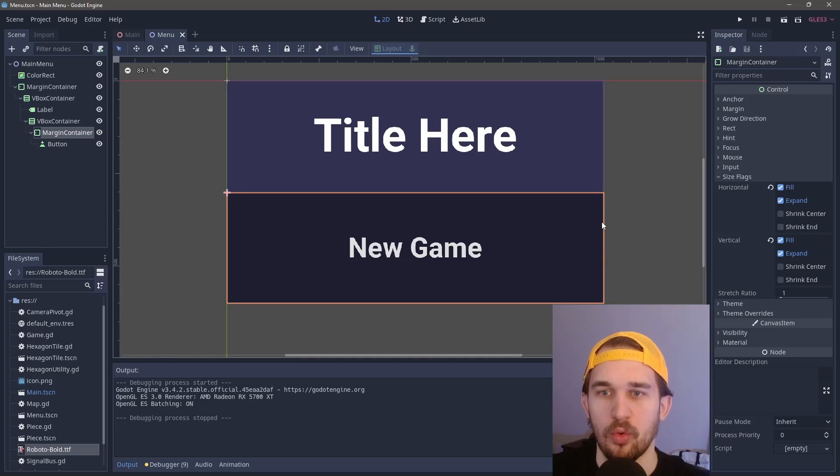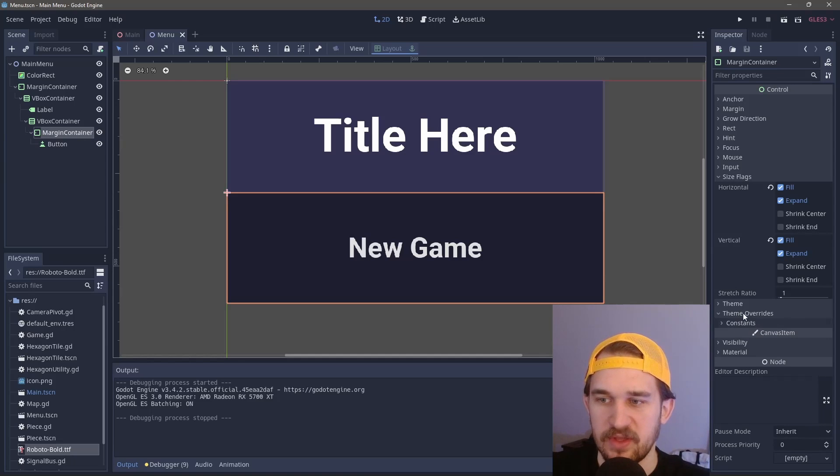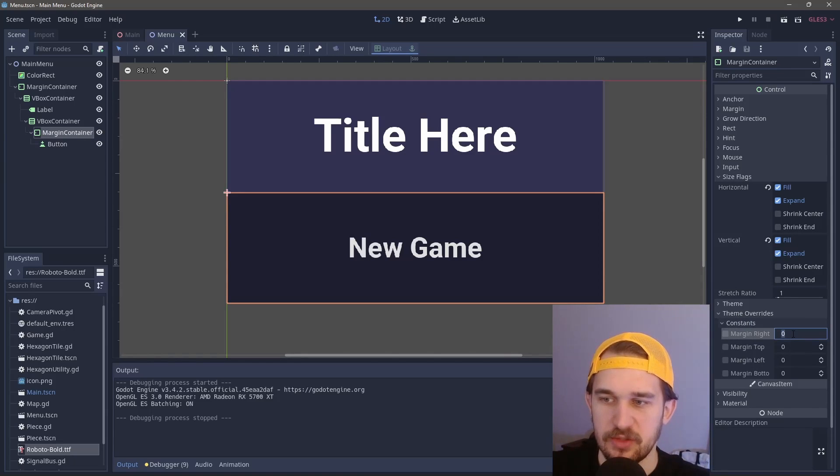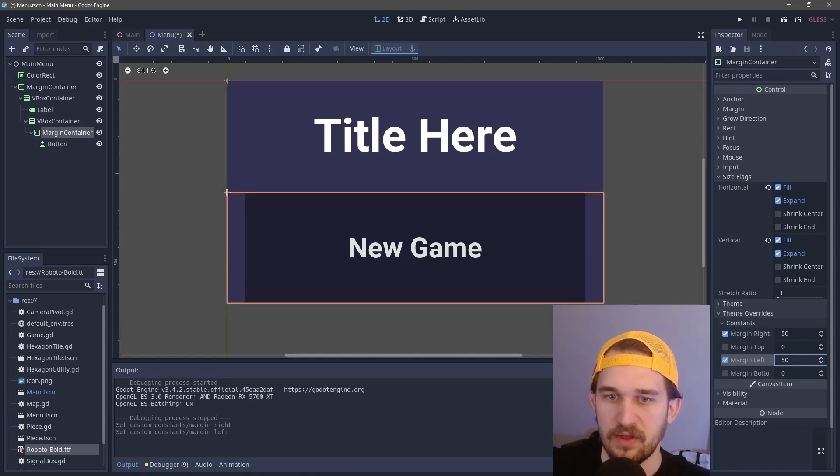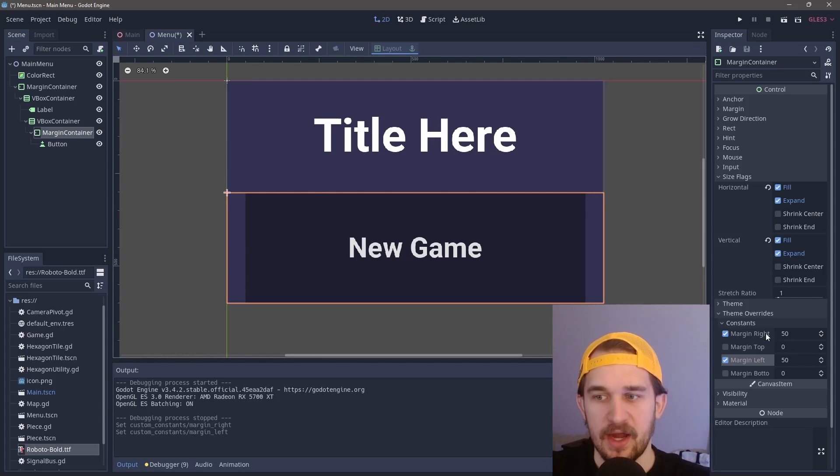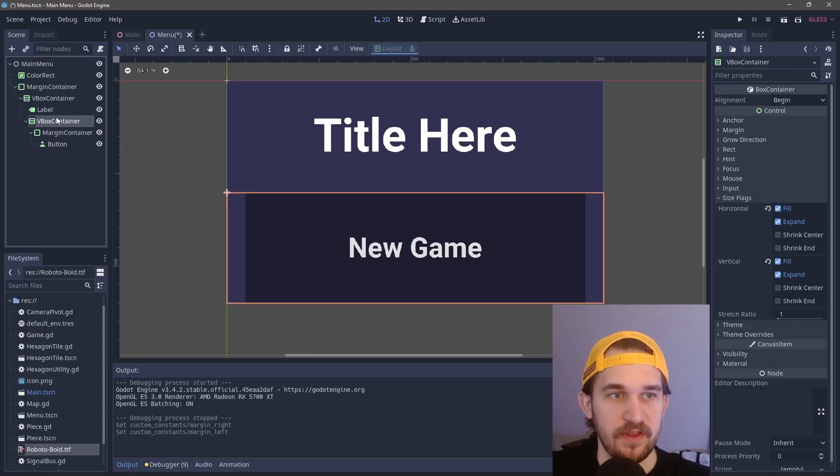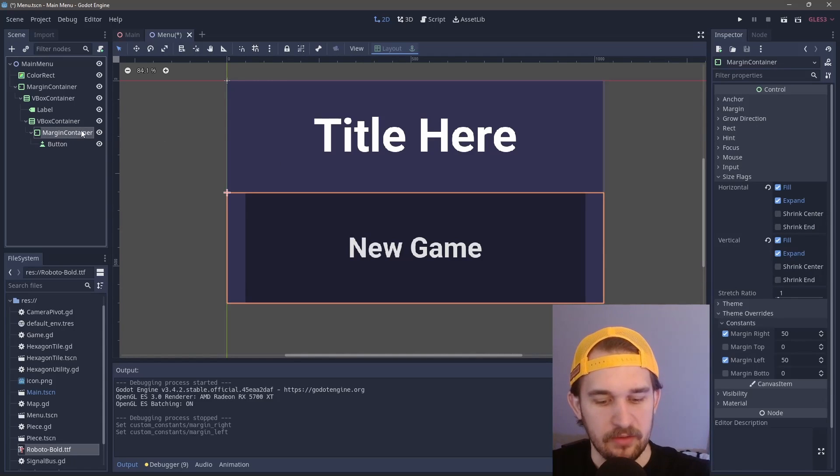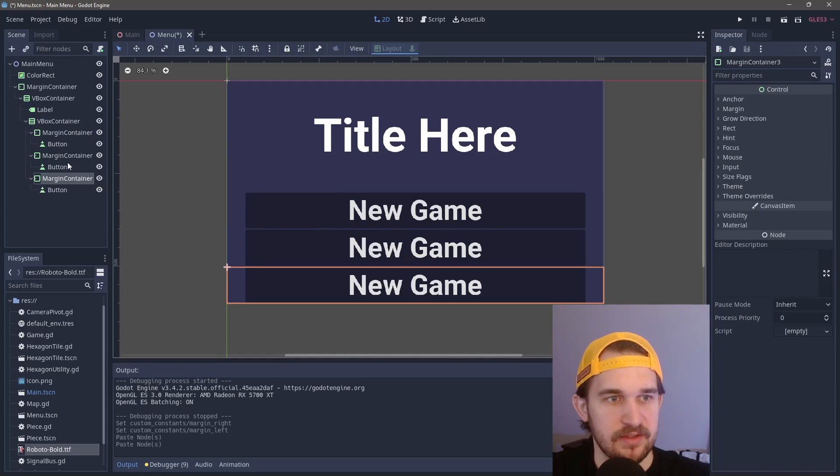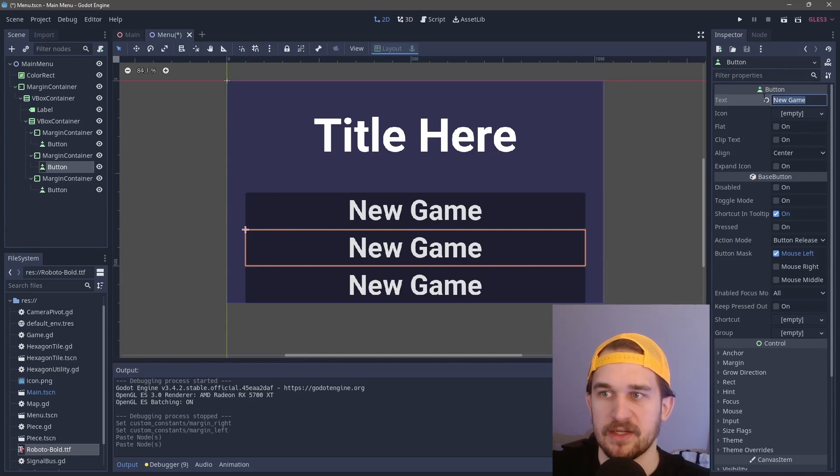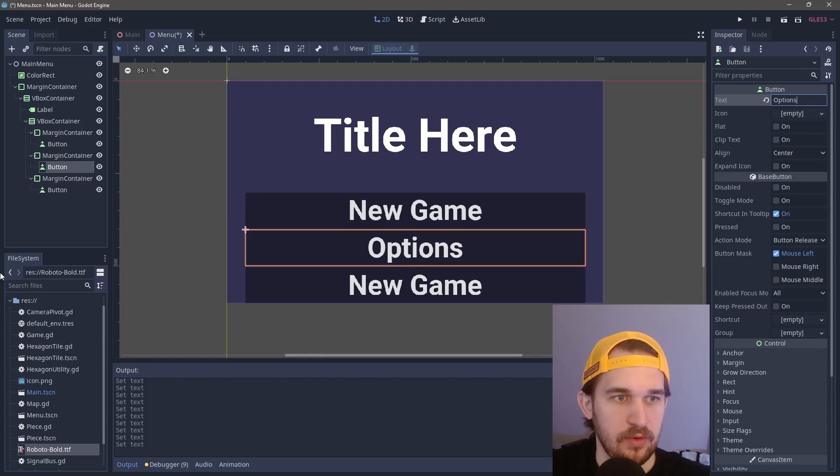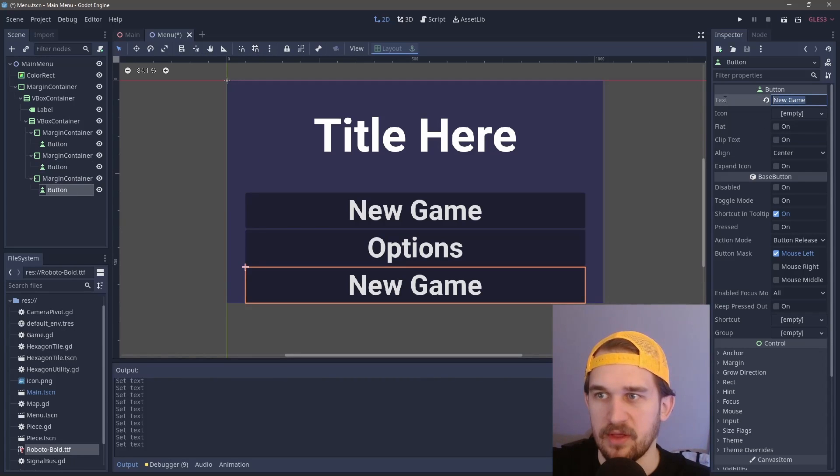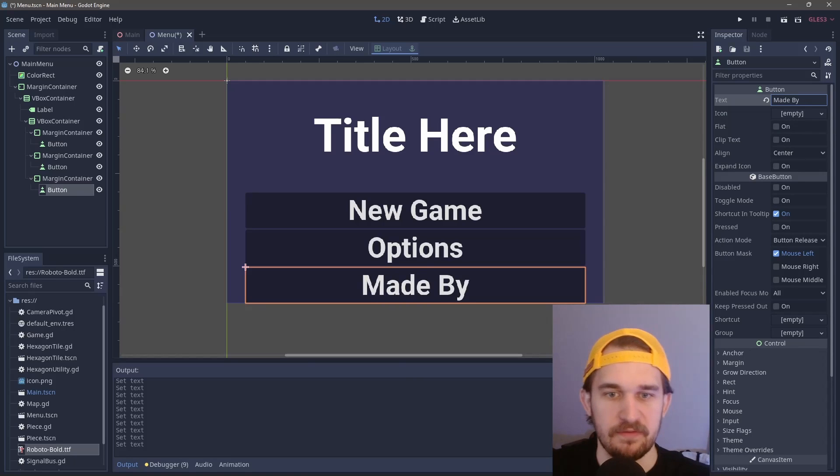We want to bring in the sides of the button so they're not so unwieldy and large. We can come in to the margin container, go to theme overrides, constants, and change the margin on either side. Let's do 50 on the right and 50 on the left. We're not going to do anything in the top and bottom. We can use the VBox container for that. But before we do that, let's create some new buttons. We'll create two new buttons and change the text. We'll call this "options" and this one "made by" so you can give yourself credit.